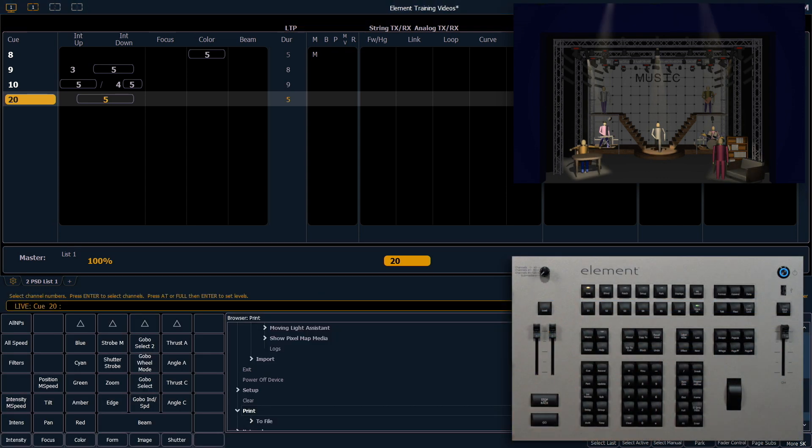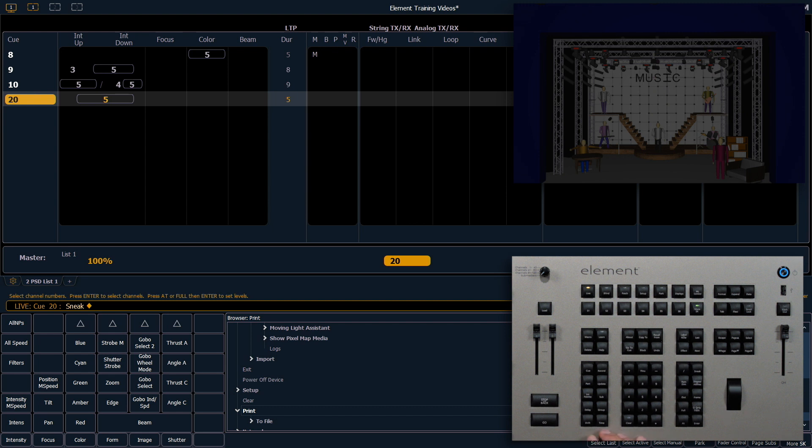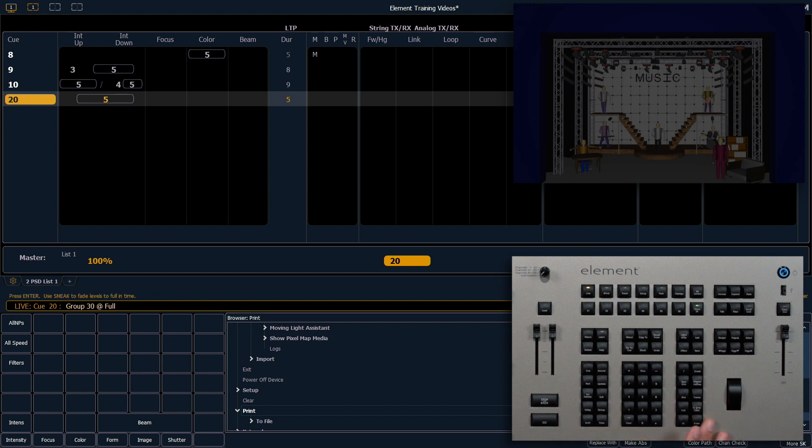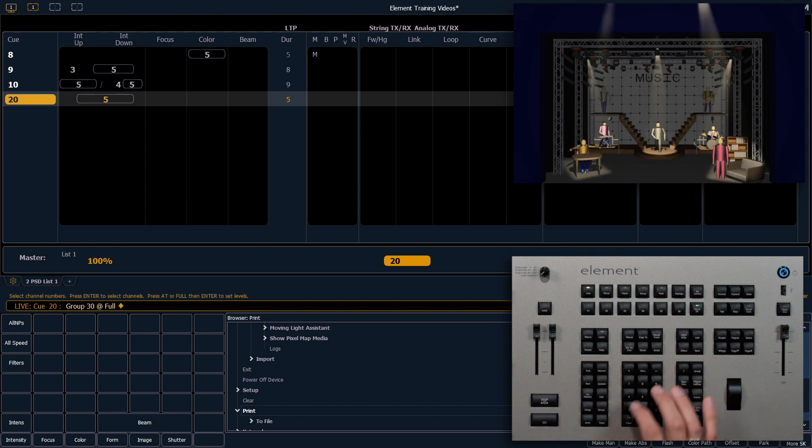Go back into live. I'm going to do a clear sneak enter. We'll do this on a different group. Group 30, full enter. Effect one.